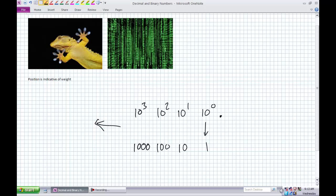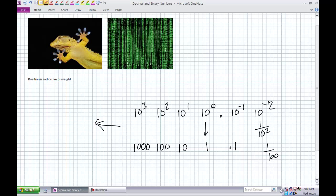Things to the right of the decimal place are decreasing powers of 10. What's less than 0? Negative 1. 10 to the negative 1 — something to the negative power is 1 divided by 10 to the 1, which simplifies to 1 divided by 10. That's 0.1, decreasing powers of 10. So 1, 1/100, 0.1, so on and so forth — they're still powers of 10, but decreasing powers of 10.